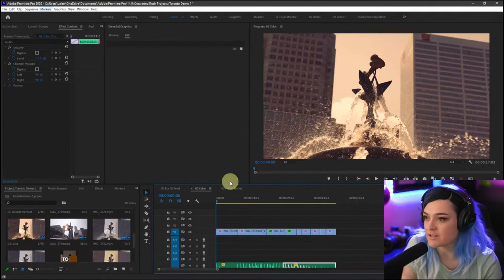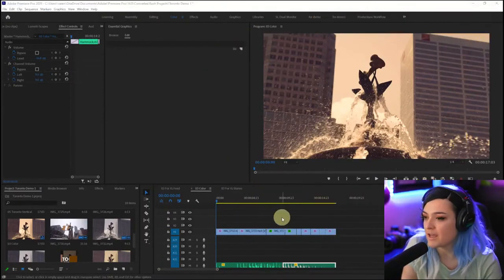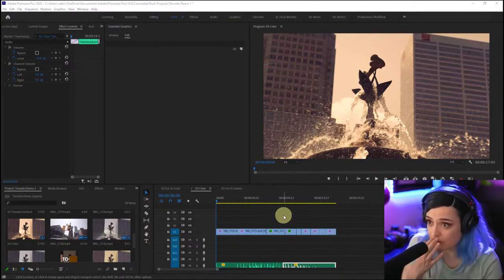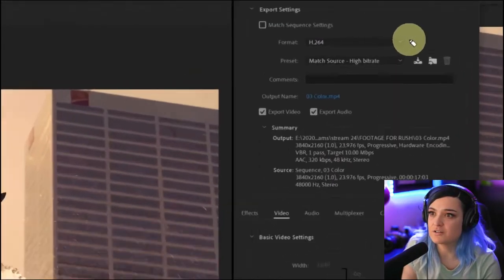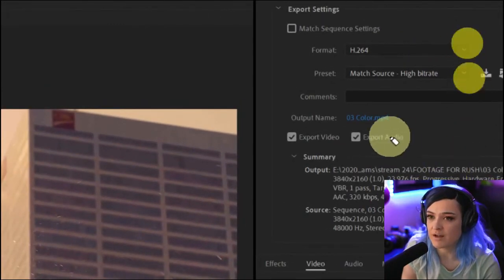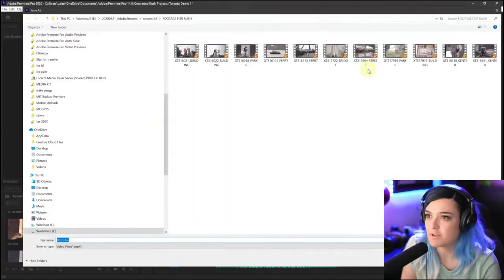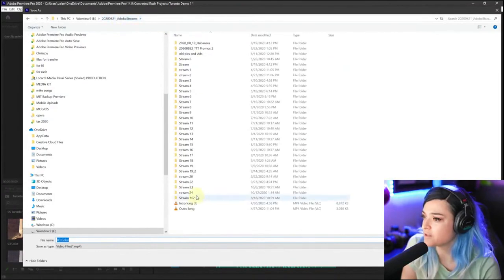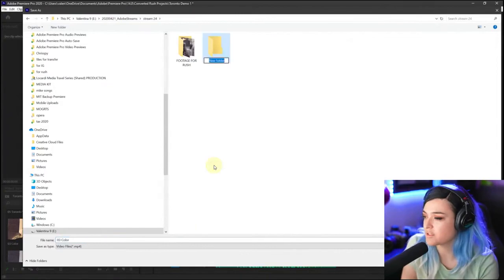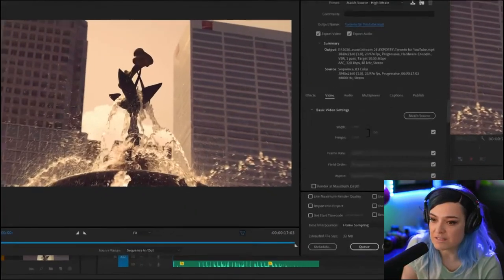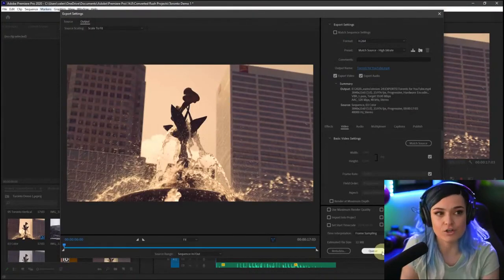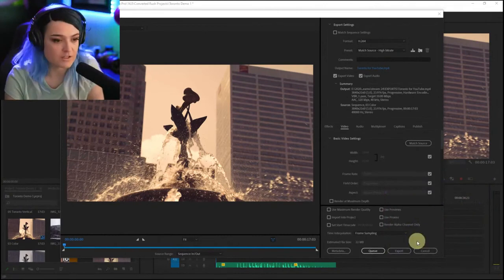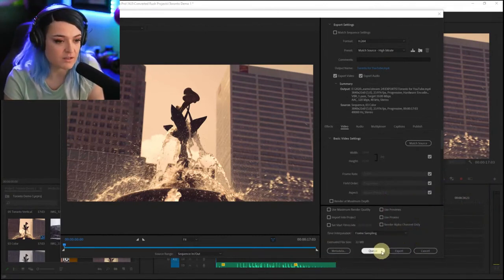I'll go to the regular horizontal version and press Command M to pull up the Export Settings box. I'll keep it on H.264, match bitrate high source, and just change the output name — I'll go to 'new Toronto for YouTube' and press Save. Instead of clicking Export here, I'll click Queue, which adds it to the Adobe Media Encoder queue so I can keep working on more videos while it exports in the background.